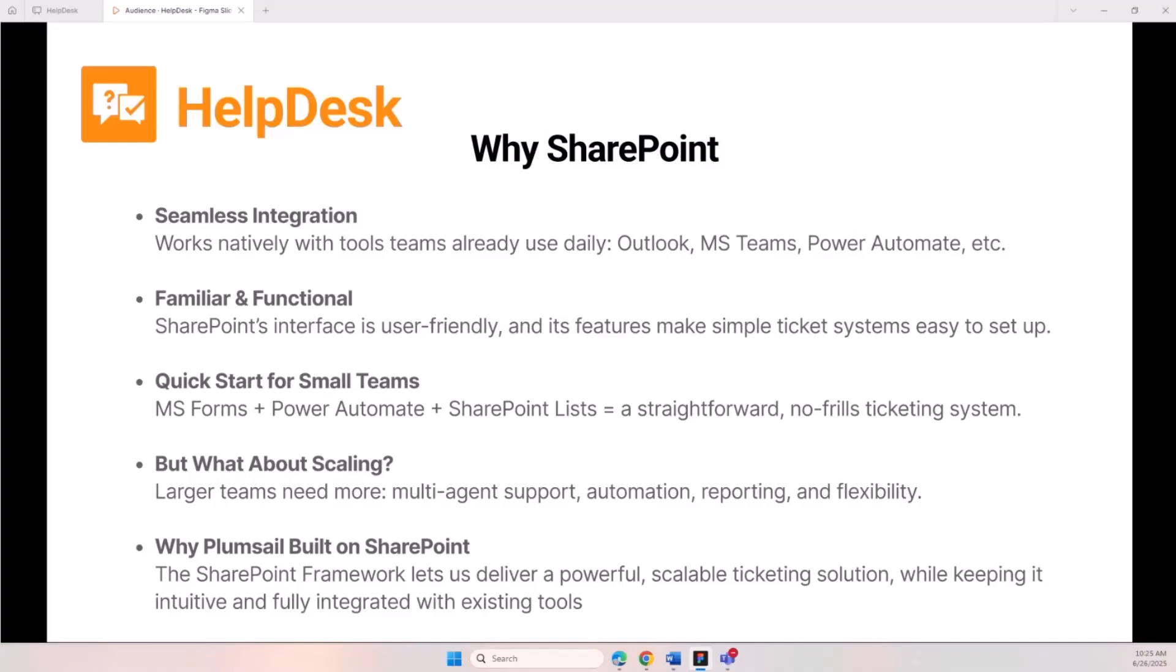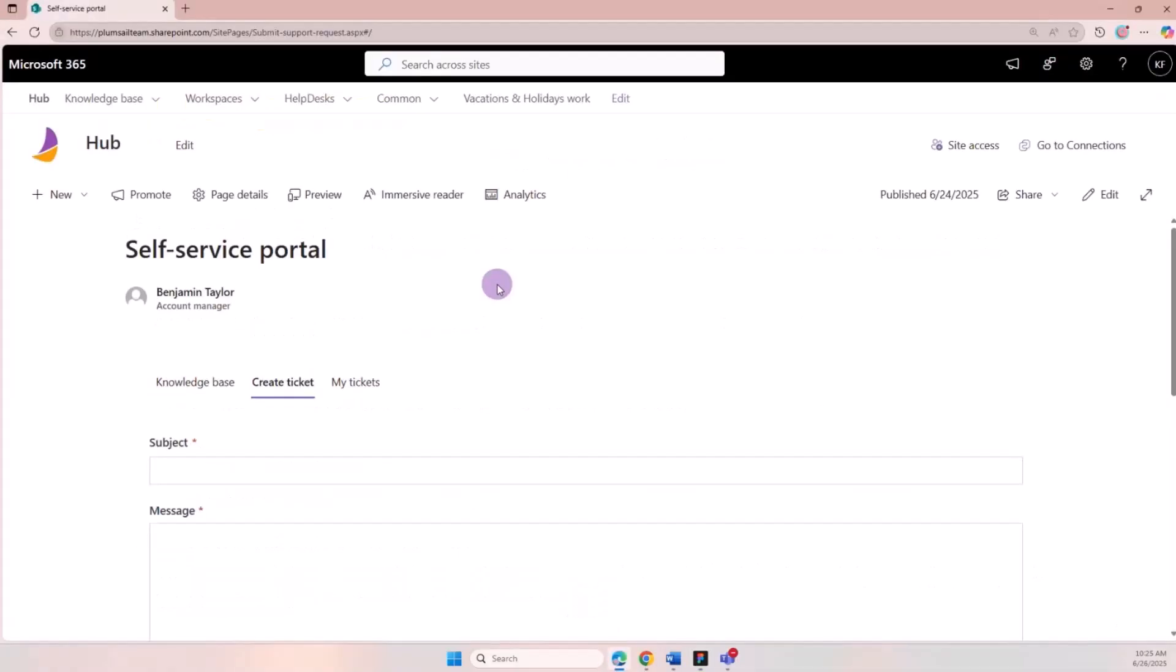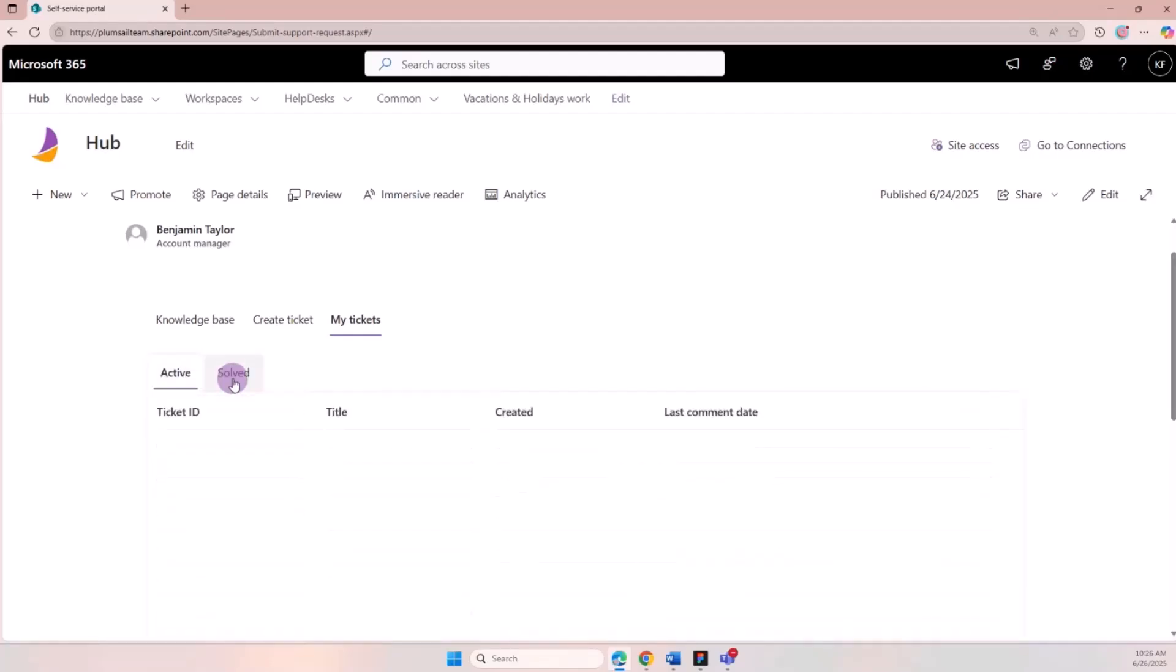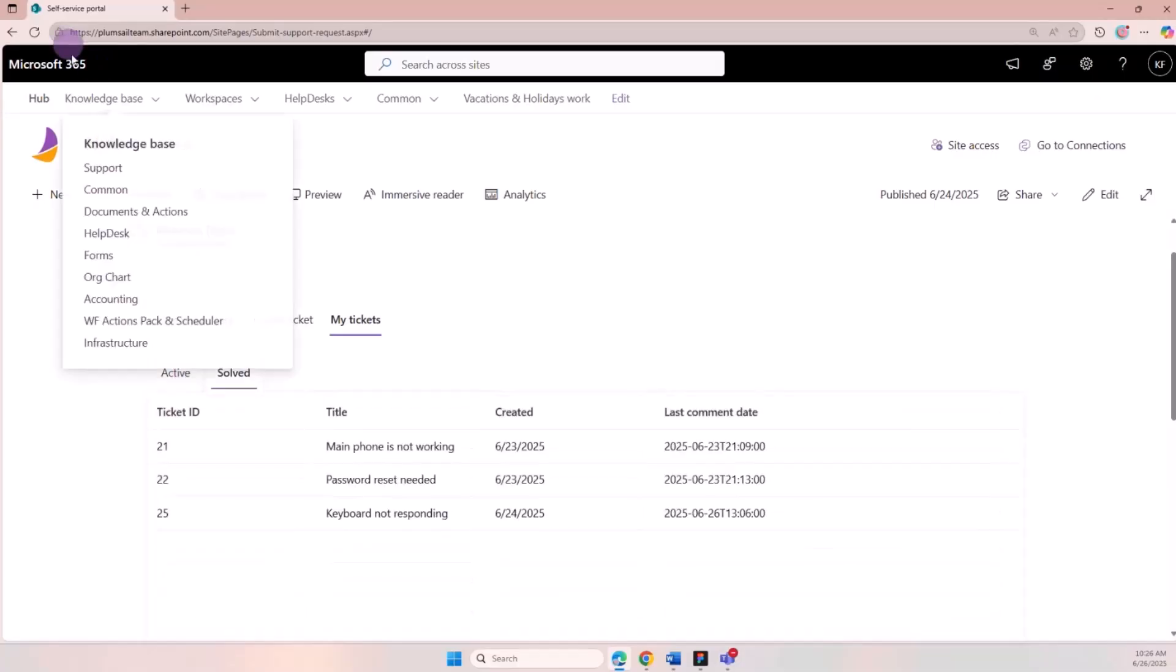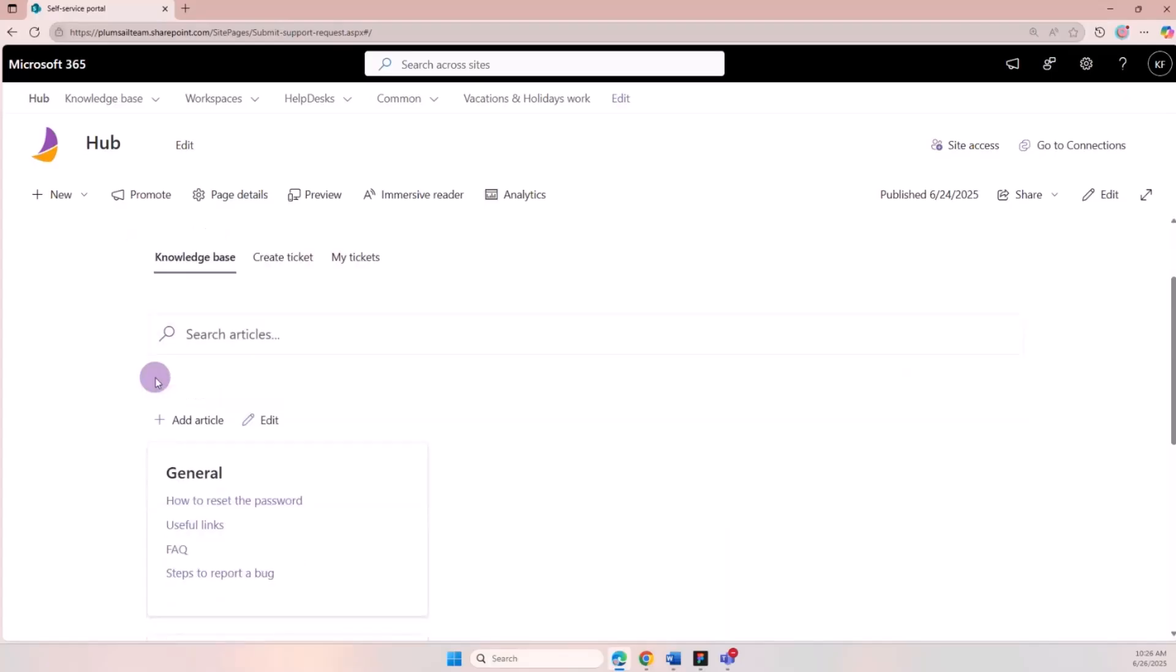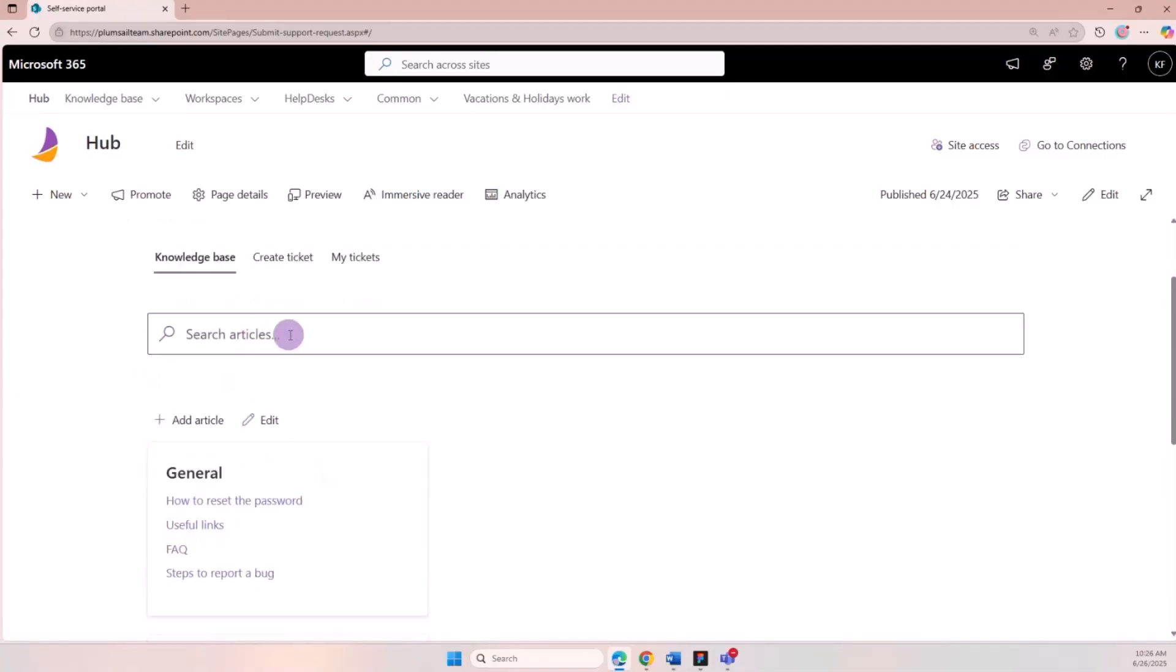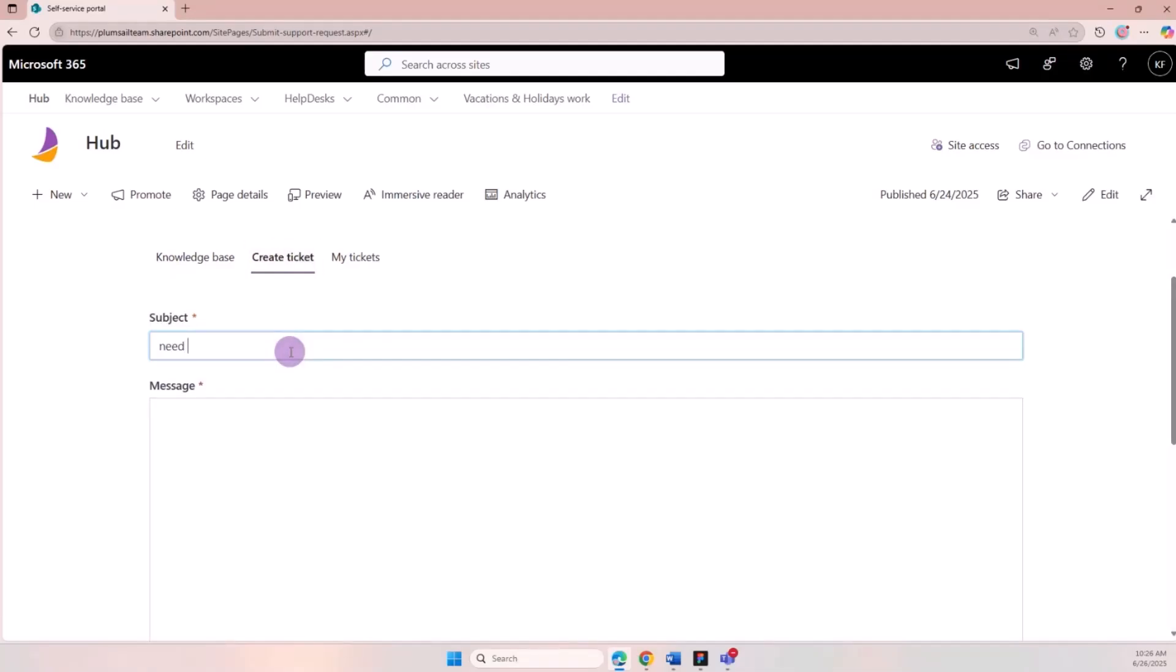Let's jump to SharePoint. We'll start from the ticket submission side where users go into the self-service portal. They can create a ticket, track existing tickets both active and solved. This is a widget that you can embed on any SharePoint page, for example on a hub. Another tab we have here is a brand new feature - the knowledge base. It's designed to provide more resources for end users like useful articles and FAQs, so users can browse it, search it, and maybe they don't even need to create a ticket.